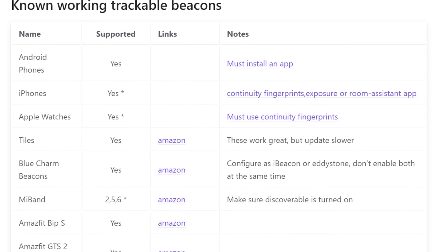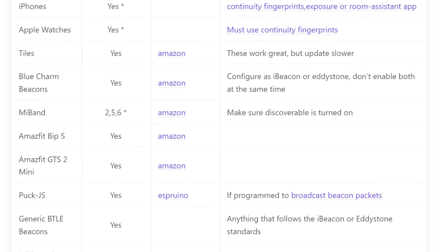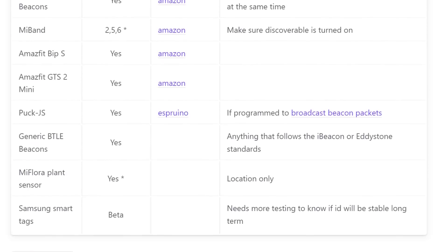If you're using an iPhone, an Apple Watch, or any other device, you may need to do similar things to get them to send out the right beacons. All the instructions are linked from the beacon section of the ESPresence website.